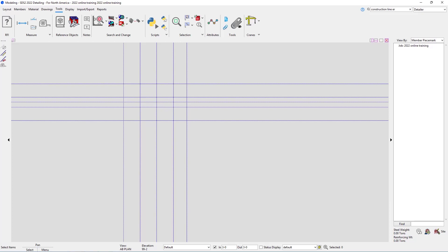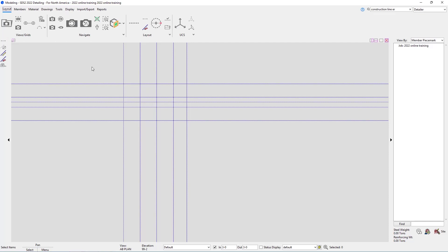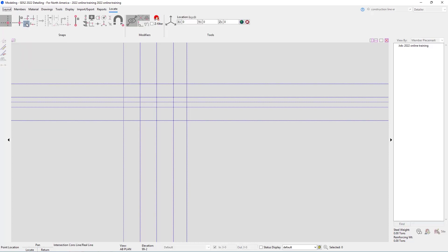The next thing we're going to take a look at is adding grid lines. Creating grid lines inside of SDS2 is basically just another word for creating views. These views can be open and used to model members as well as detailed to get elevation views of the model. To add grid lines, go to the Layout tab, then in the View/Grid section we can see the grid line add button, or select GS on the keyboard, or use the search tool.